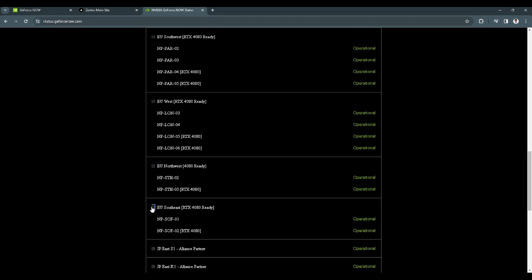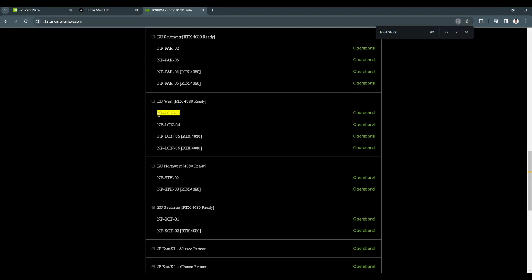Now press Ctrl+F on your keyboard and paste the one that you copied. As you can see, this server is on EU West.